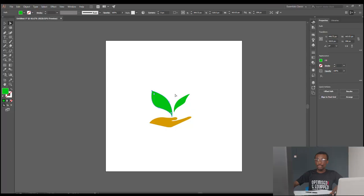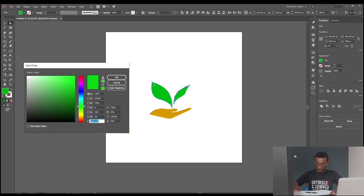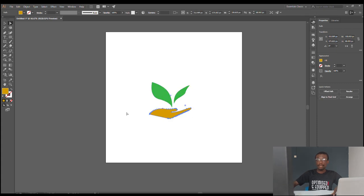Before we design the icon and attach the name, I really want to apologize for last class — I should have used the exact decimal color. Let me do that now. For this green, the exact color is 39B5, and for this one the exact color is 4E.